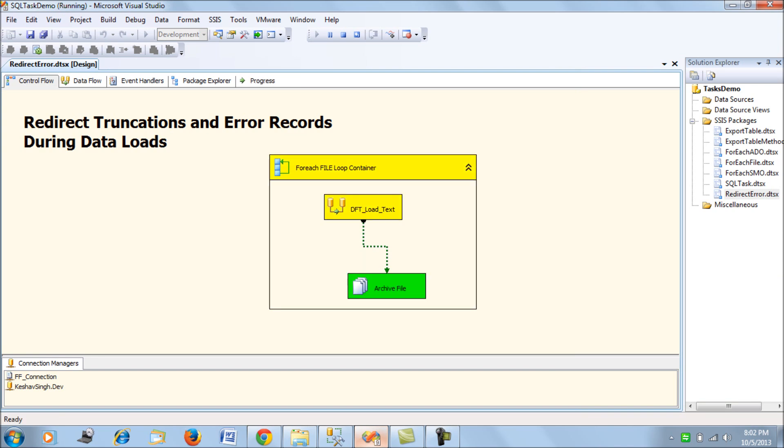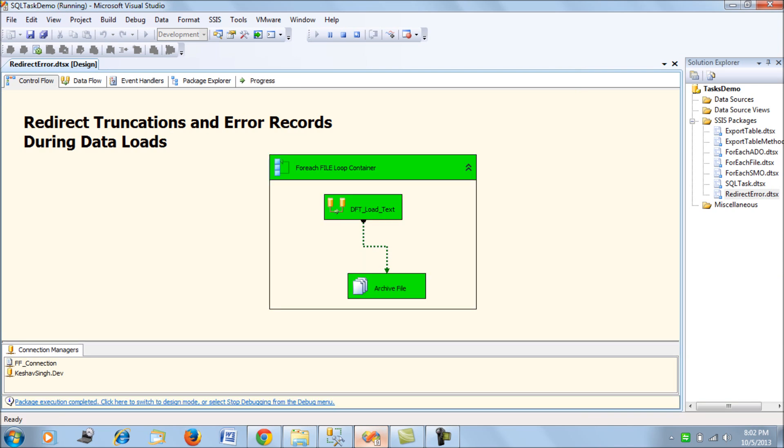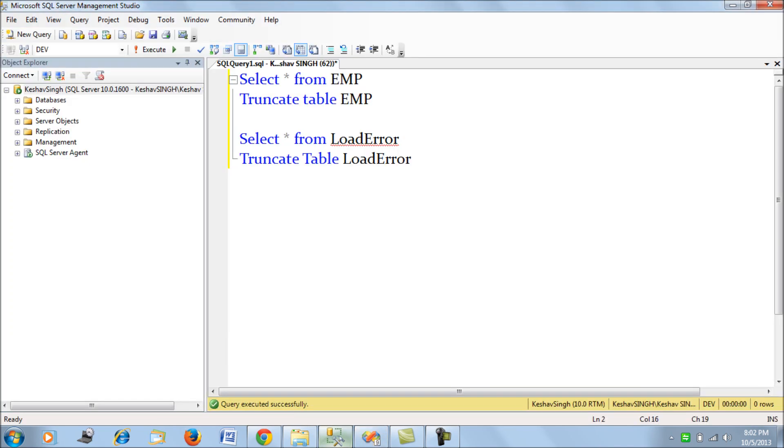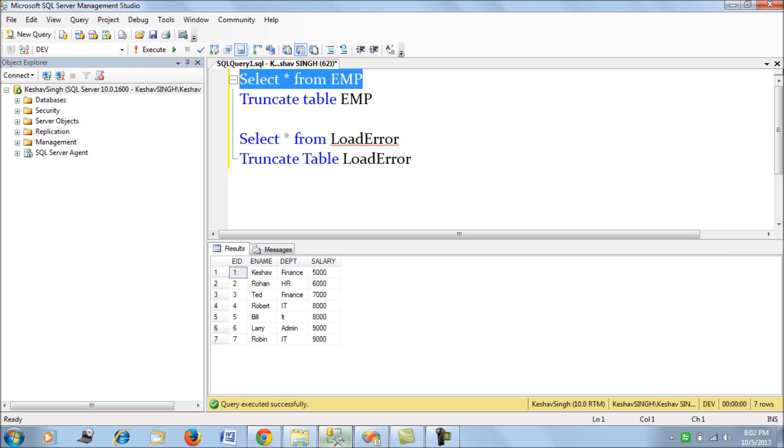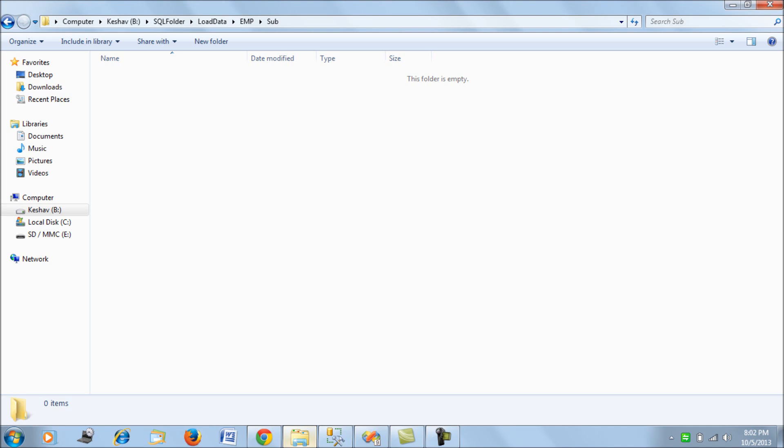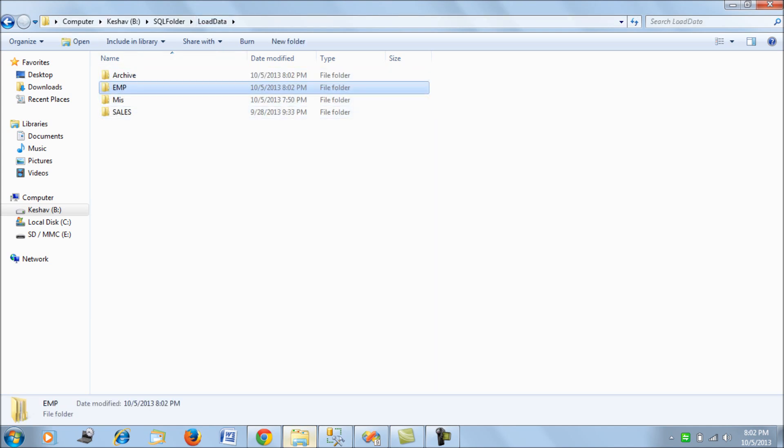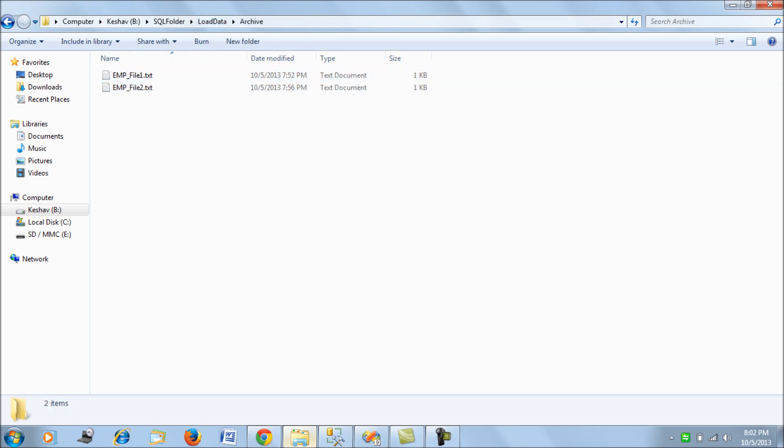Looking at our employee table, we have seven records with their employee department and salary details loaded into the employee table. If you look at the archive, both files have been archived to the archive folder. This is a very simple data load process.